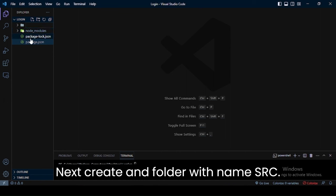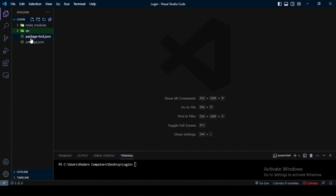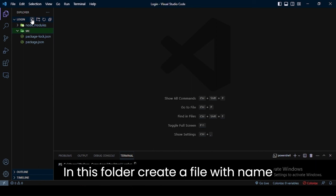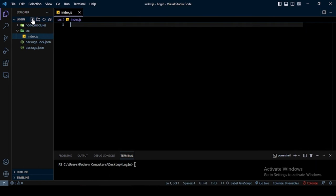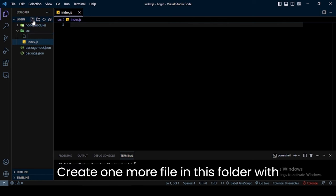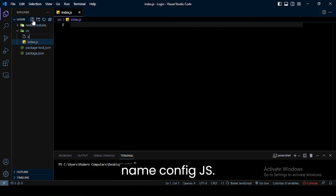Next, create a folder with the name SRC. In this folder, create a file with the name index.js. Create one more file in this folder with the name config.js.